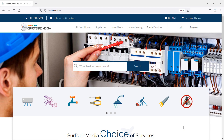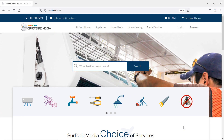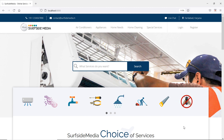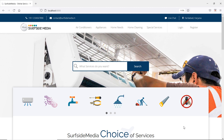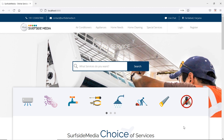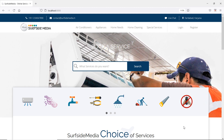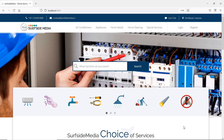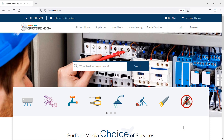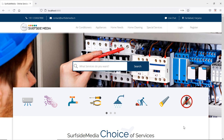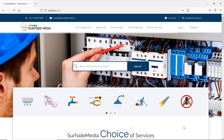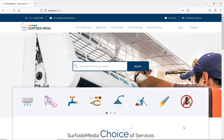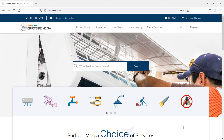Hi everyone, welcome back to the Laravel 8 Home Services project. In this video we are going to learn about creating a new Laravel 8 project and layout setup for the Home Services project.